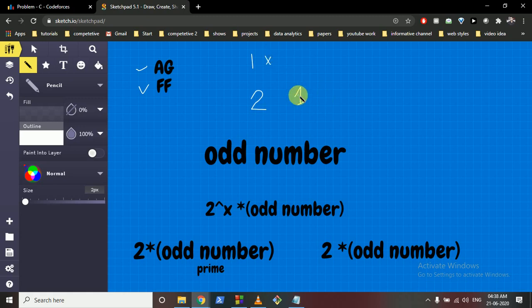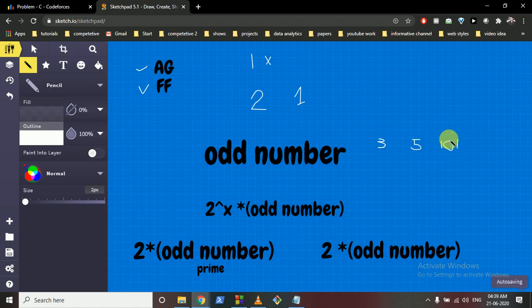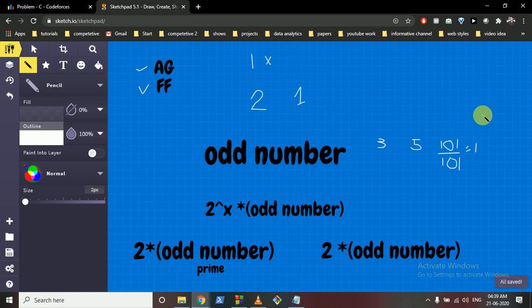Now let's generalize for odd numbers. Every odd number is a divisor of itself. So if N is odd — say 3, 5, or 101 — Ashish Gupta on his first turn simply divides N by itself, bringing it down to 1. Fastest Finger cannot move and loses. Therefore, if the starting N is an odd number, Ashish Gupta will always win.